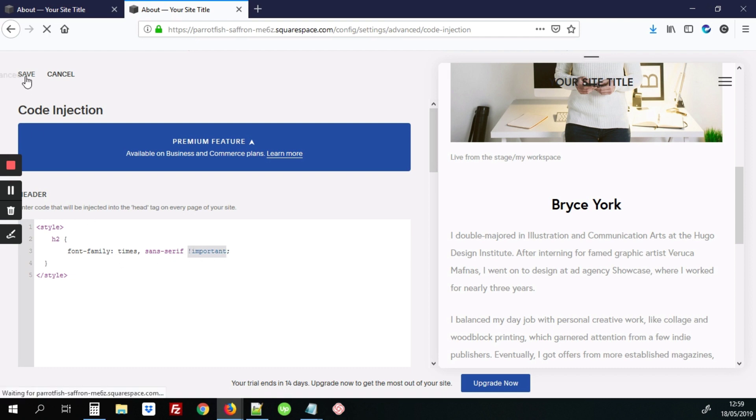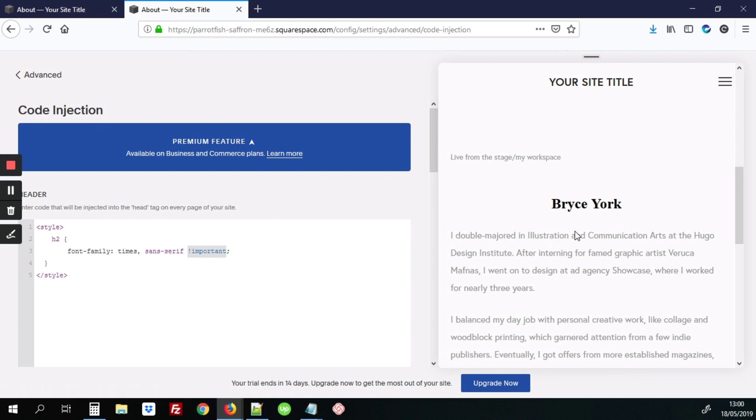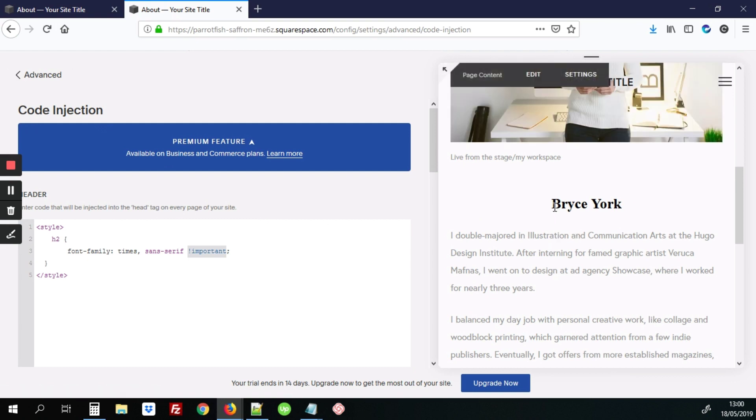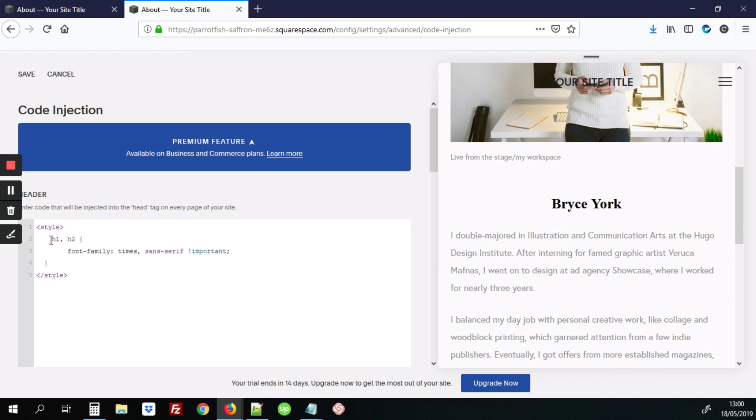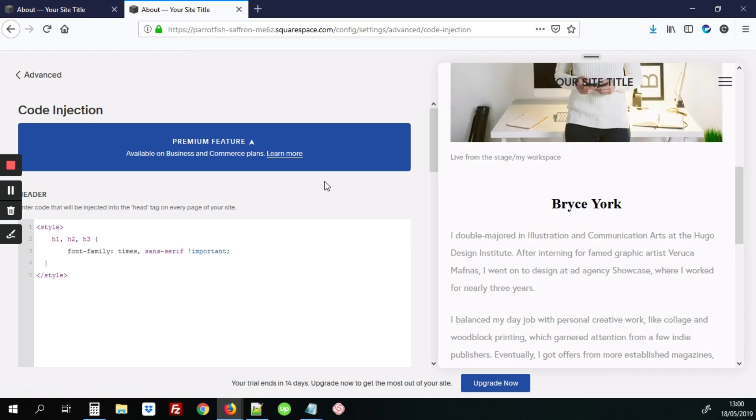So once you save that, then we see our H2 tag being updated. And you can also add on the H1, comma, space, H2, comma, space, H3. And this will update all H1, H2, H3 to the same Times font and as a Fallback Sans Serif.